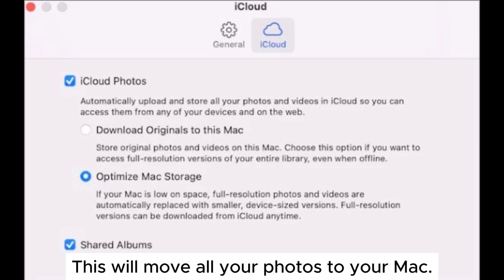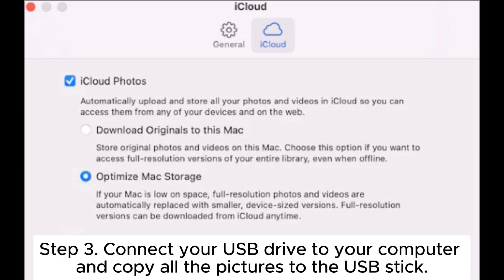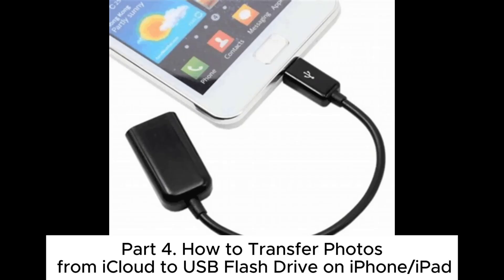This will move all your photos to your Mac. Step 3: Connect your USB drive to your computer and copy all the pictures to the USB stick.